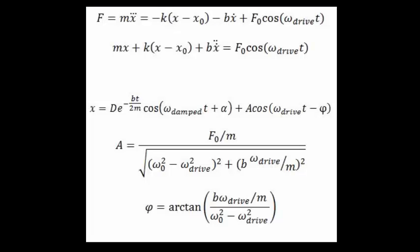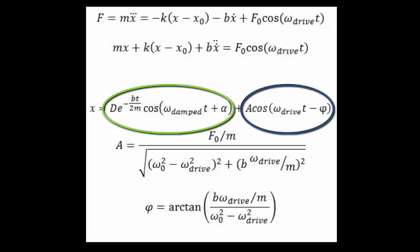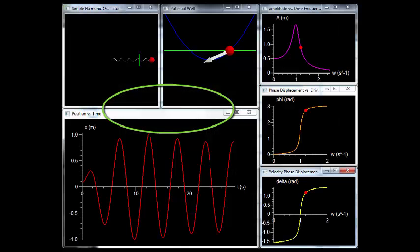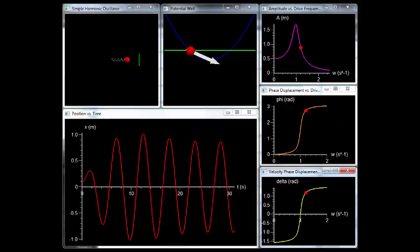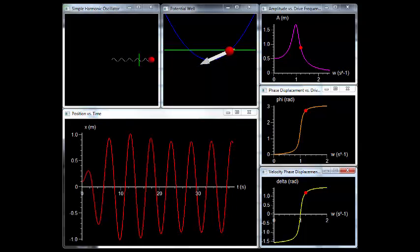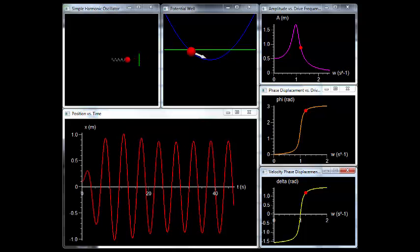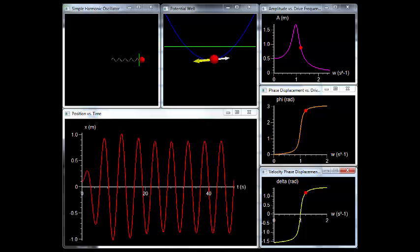Now let's add a sinusoidal driving force to the system. If we solve this, we wind up with the transient solution — the solution we found for damping. For this section, we'll just look at the underdamped case since it's the most common — and a steady state solution resulting from the driving force. As you can see from the lower left-hand graph, the transient solution quickly dies away and only the steady state solution remains.